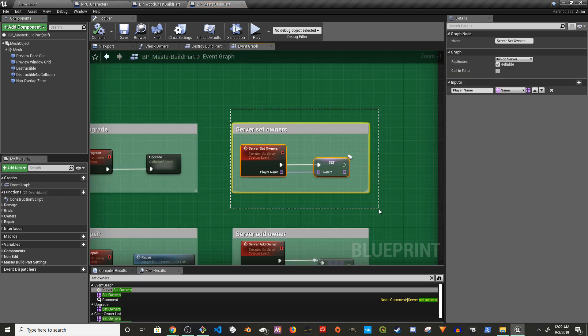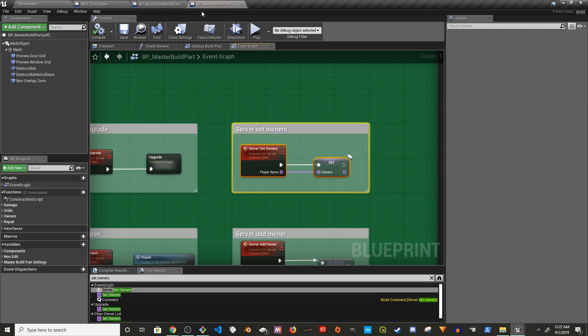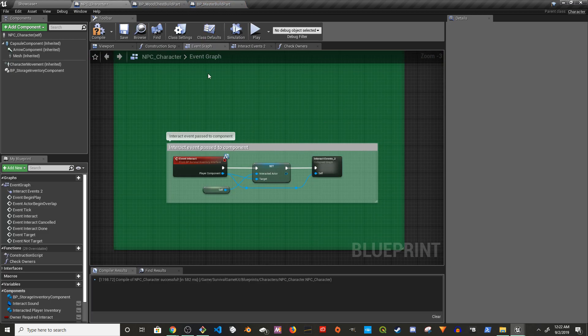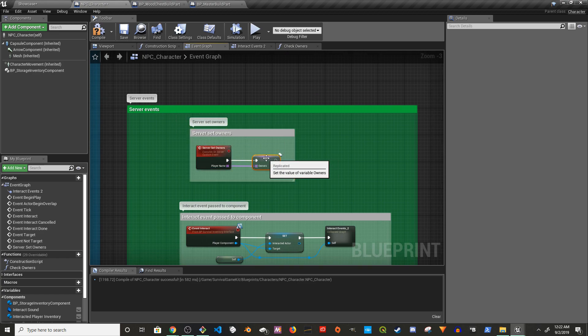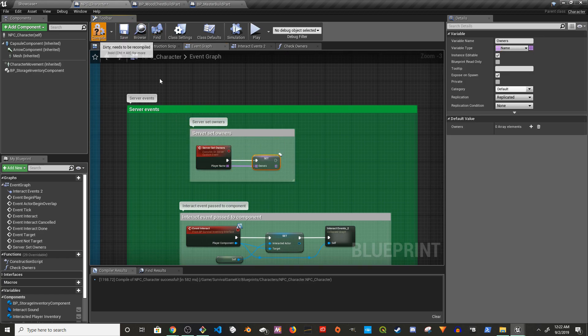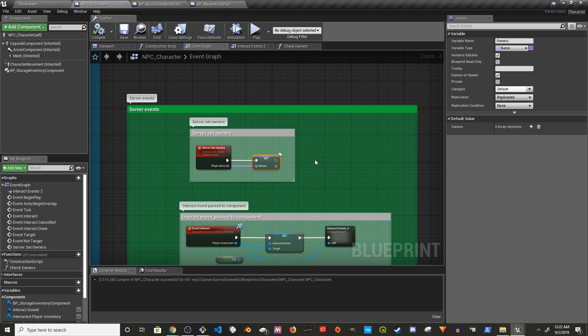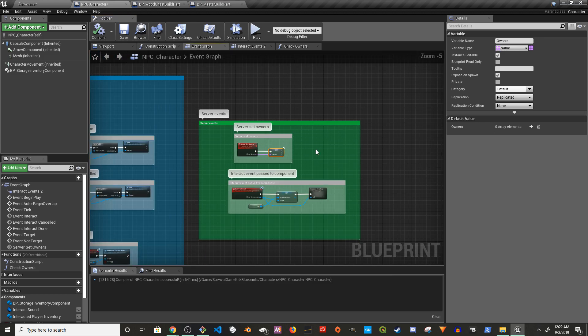We can copy set owners here as well if you want — there you go. Set owners and we have that.